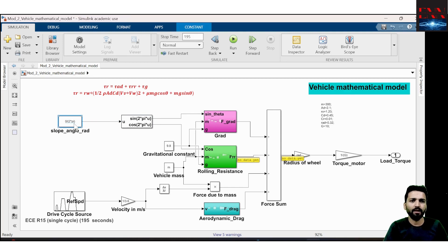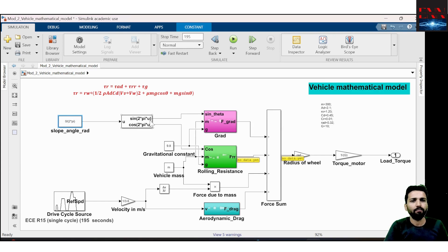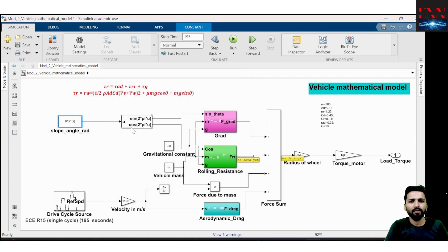Always remember the MATLAB sine block takes input as radians. This block multiplies the input by 2pi internally, so I have to divide the angle by 2pi. I write the angle as 0 degrees divided by 2pi so that when multiplied inside the sine block, the 2pi cancels out.